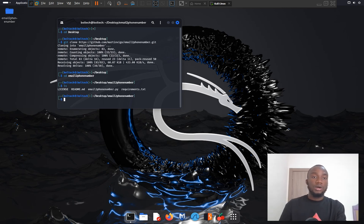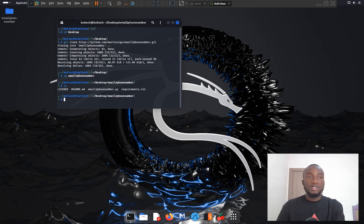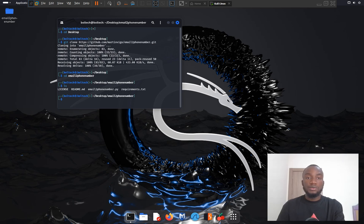There are four files inside the Email to Phone Number folder. The first is the license file, the second is readme.md, the third is email-to-phone-number.py which is the main Python file, and the fourth is requirements.txt.